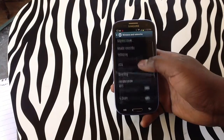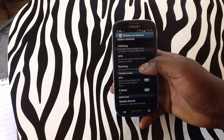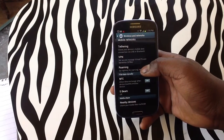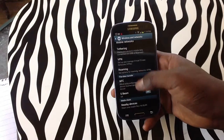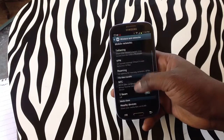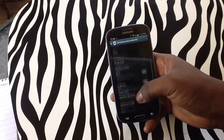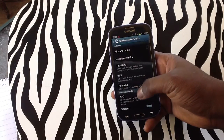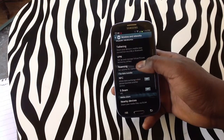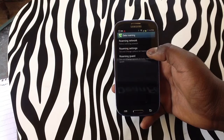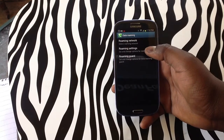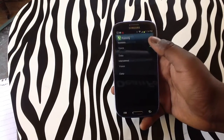Upon tapping on More Settings, you will notice that there's a Roaming tab that you can actually access — the only one on this whole menu screen. You'll tap on Roaming, and from there you'll need to tap on Roaming Settings.